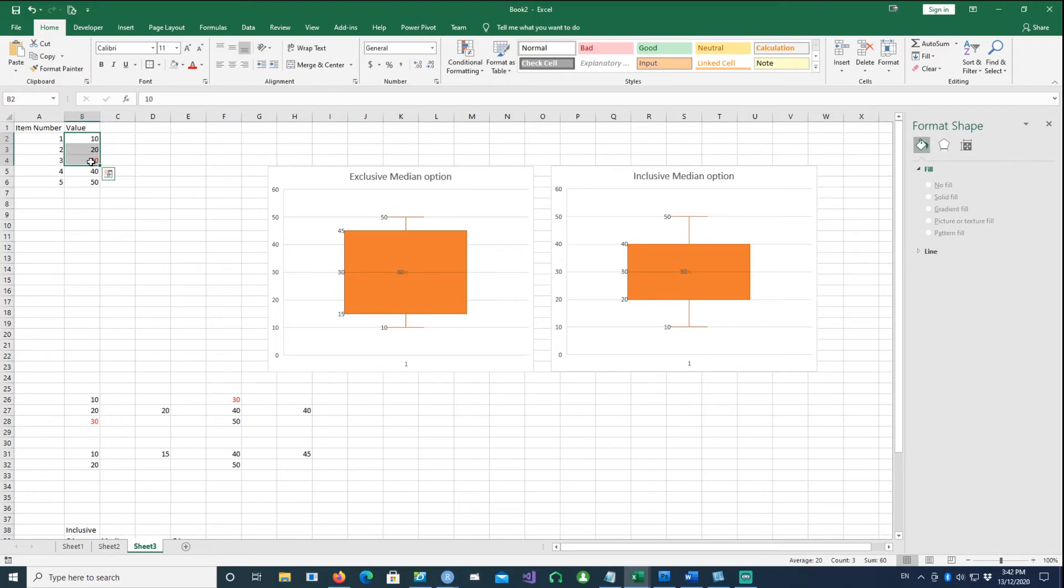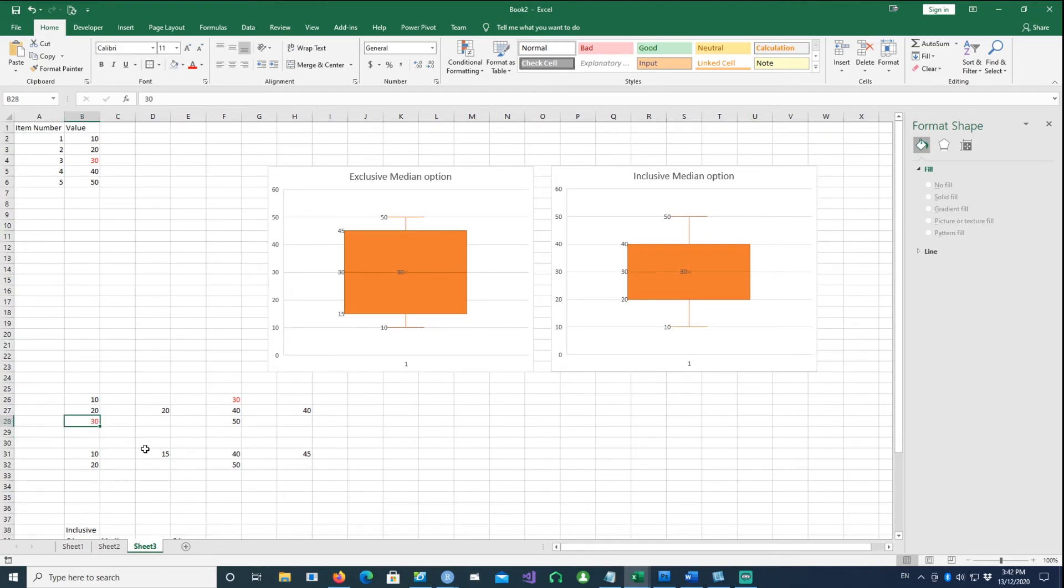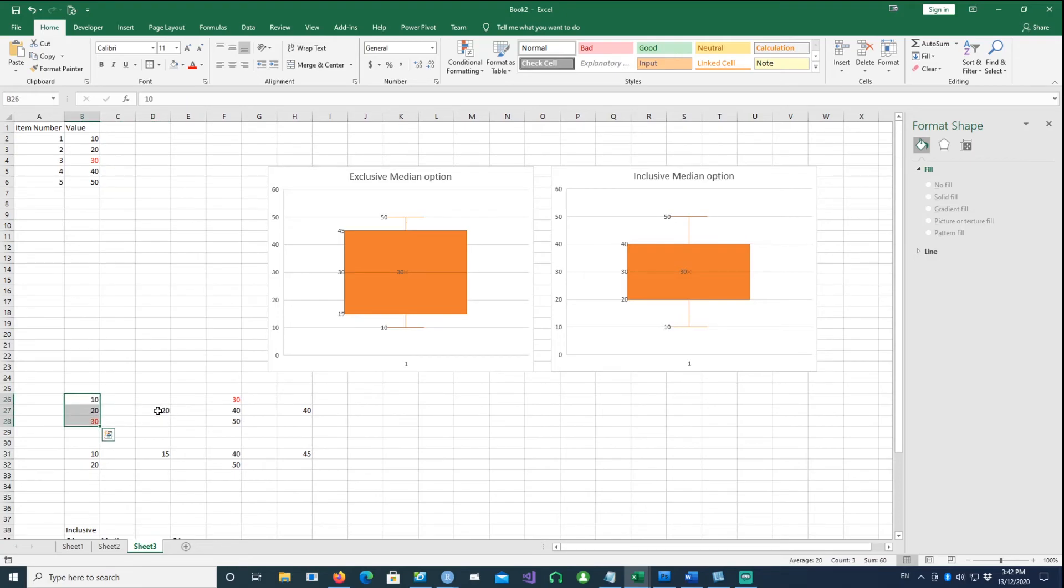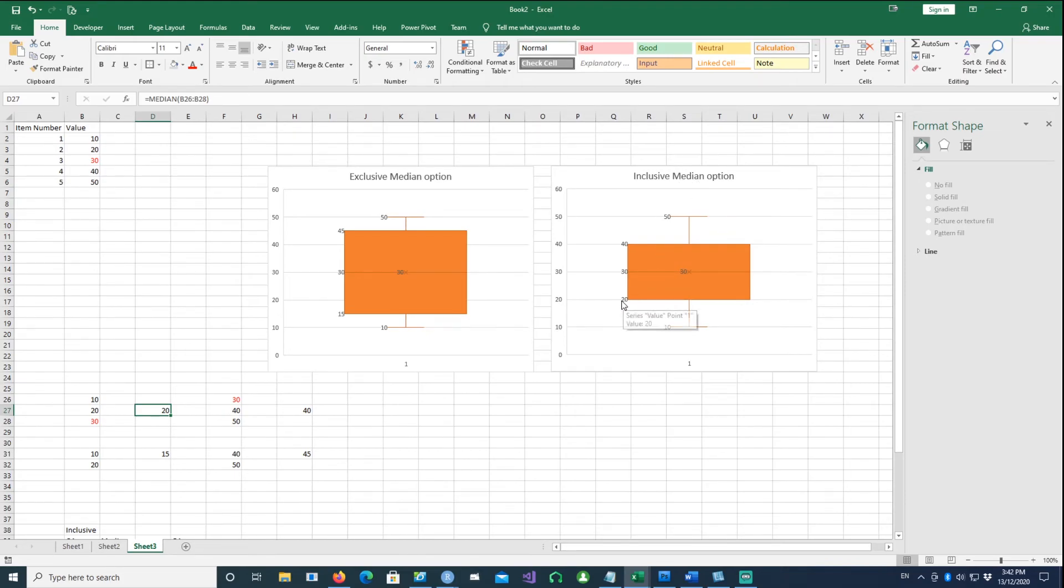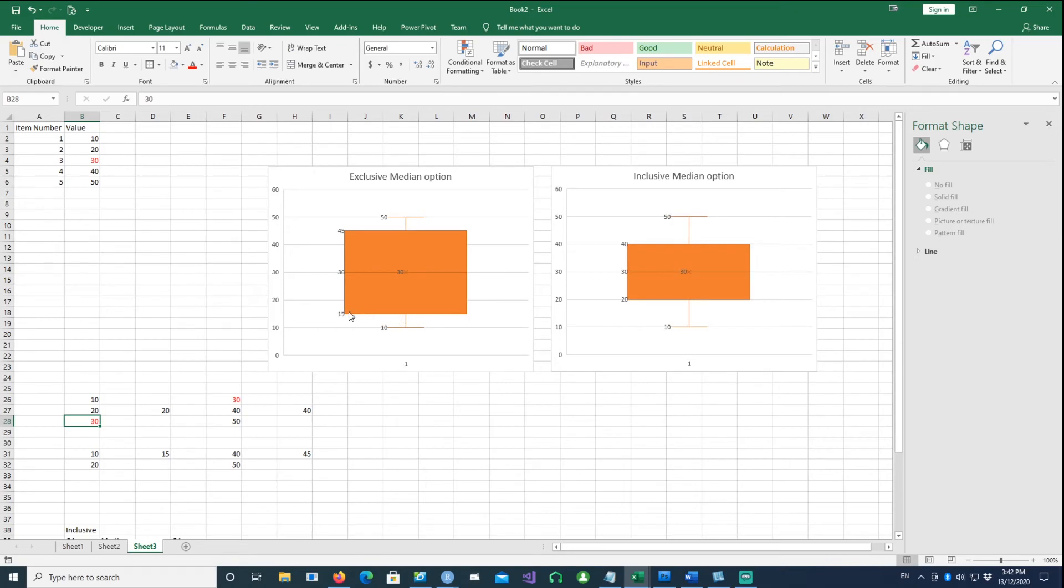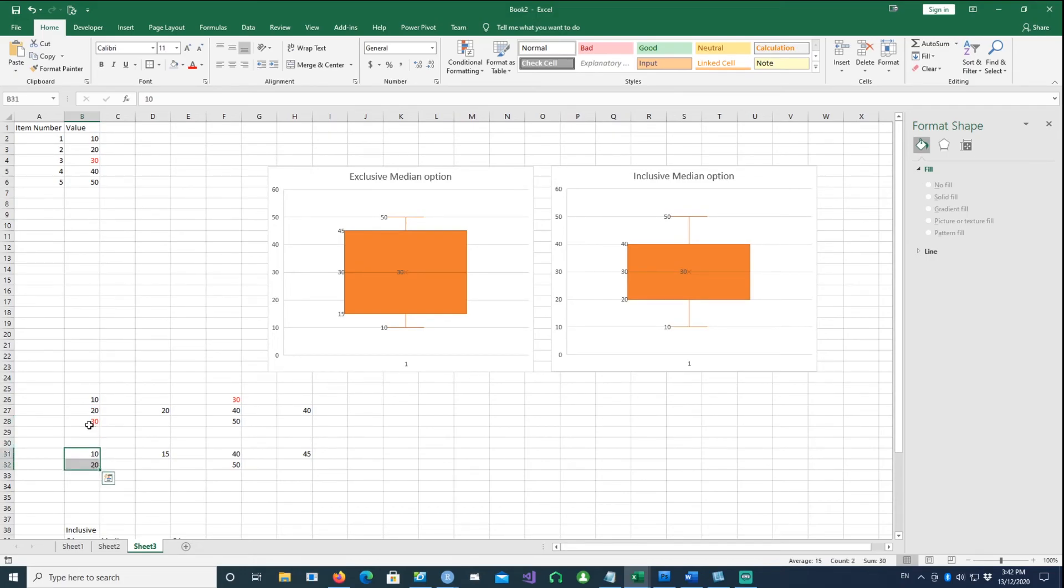If I pick the lower numbers like 10, 20, 30, I've colored the 30 as red because we know this is median. If I take the median of these three numbers, this is 20, which is represented on the inclusive median option because we have used 30 in our calculation.